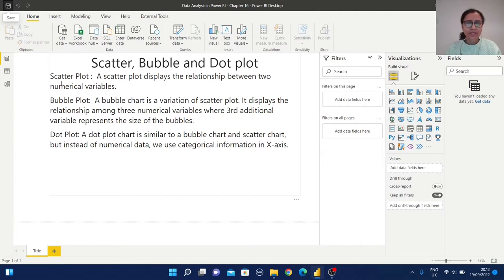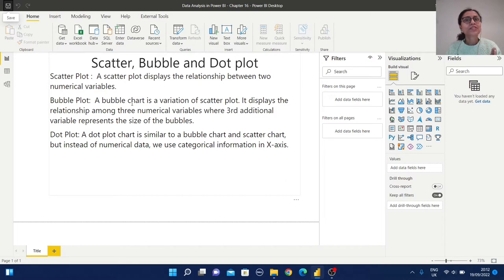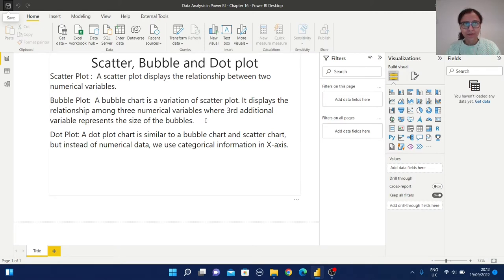A scatter plot displays the relationship between two numerical variables. A bubble plot is a variation of scatter plot — it displays the relationship among three numerical variables, where the third additional variable represents the size of the bubbles. That means the bubble plot is a variation of scatter plot.